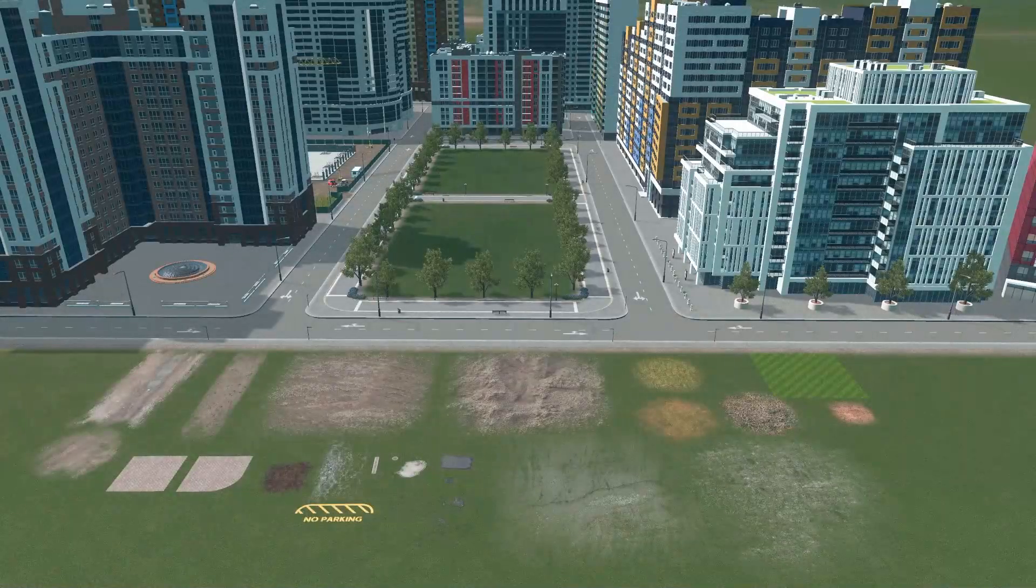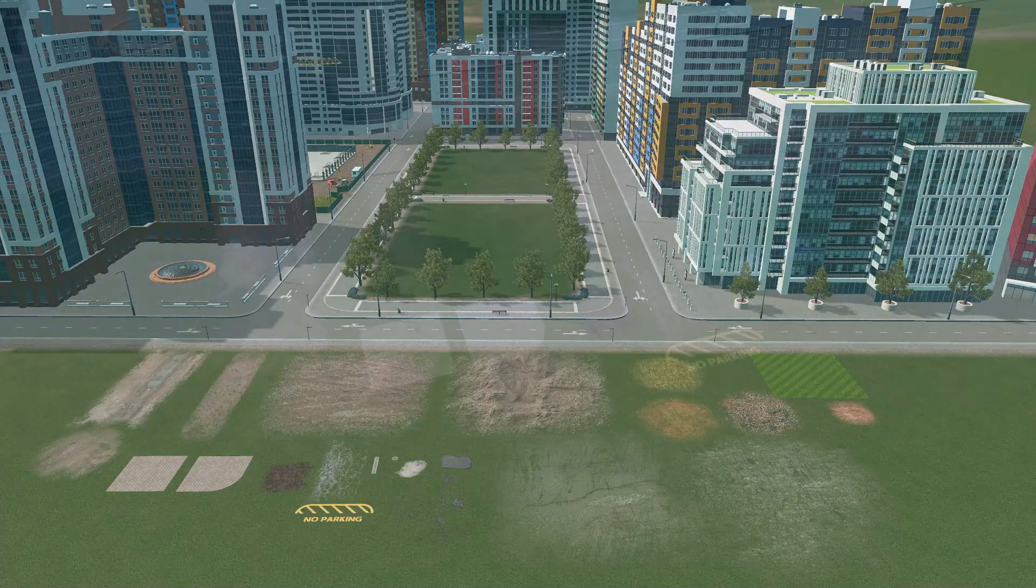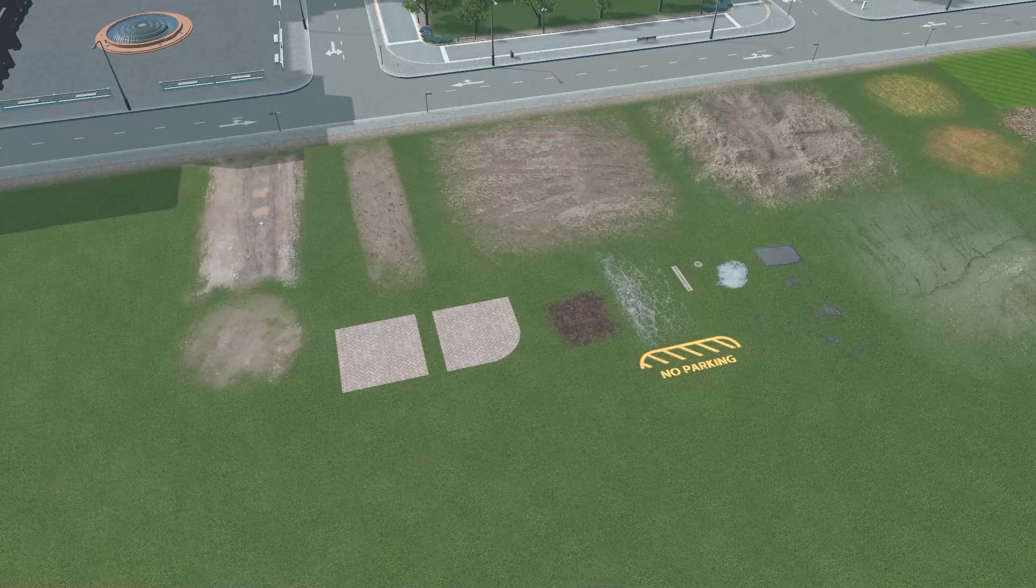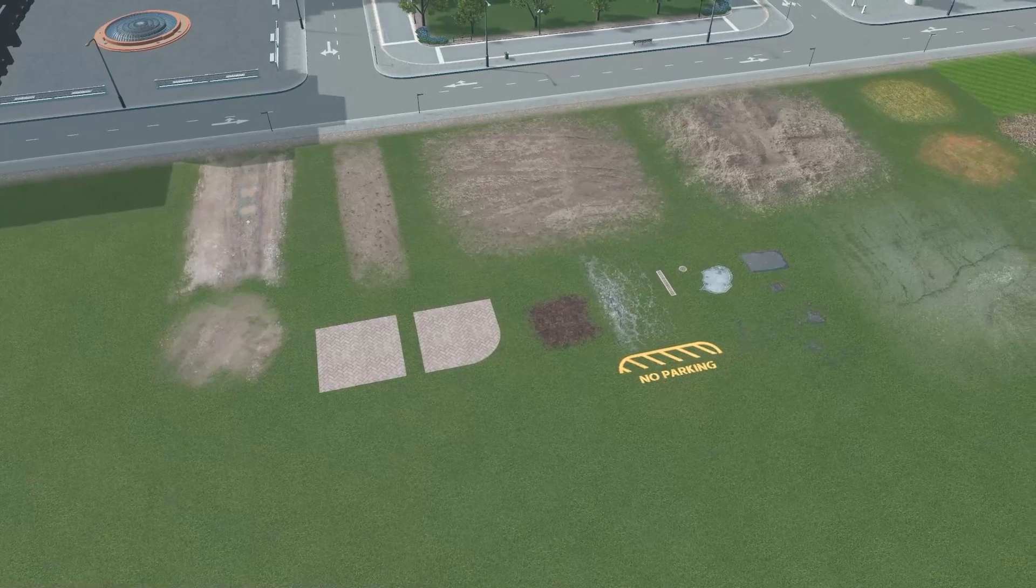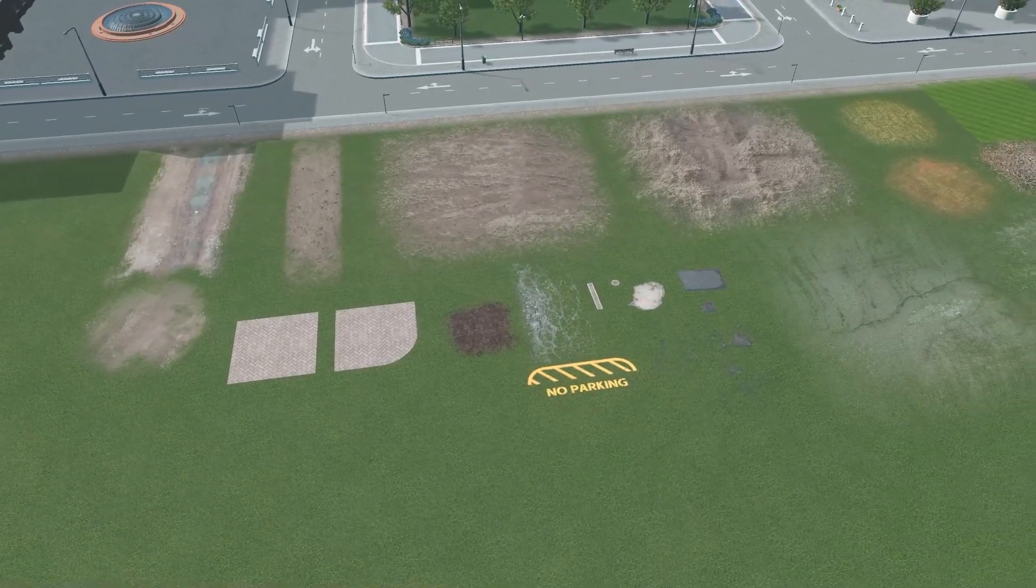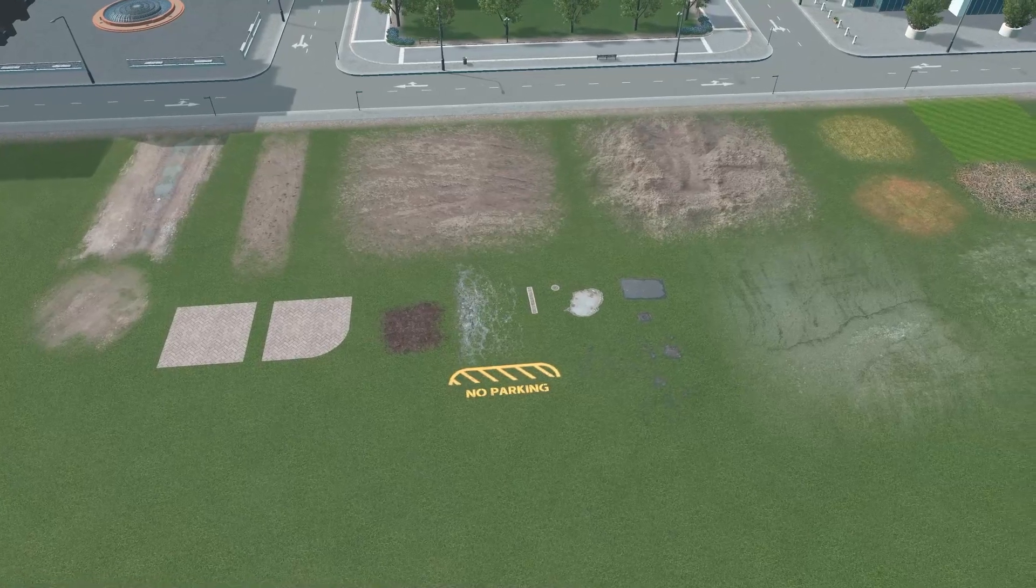So here you can see I've laid out a bunch of decals that we can use. We're going to do just a couple different areas just to show you how decals can operate, some tricks for using them, and how they can really liven up your detailing.